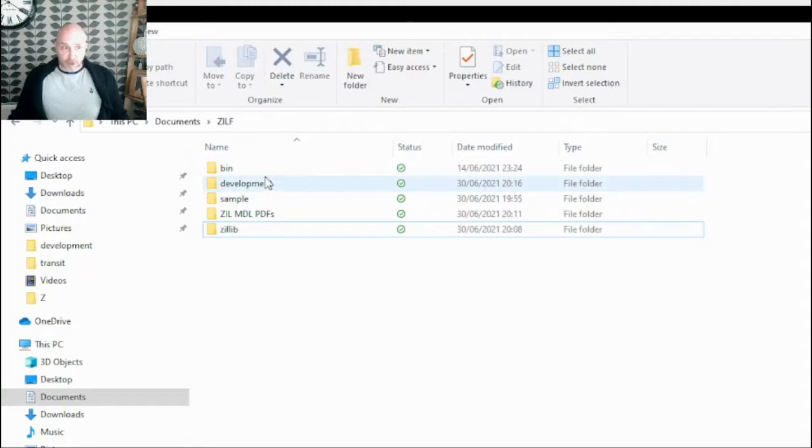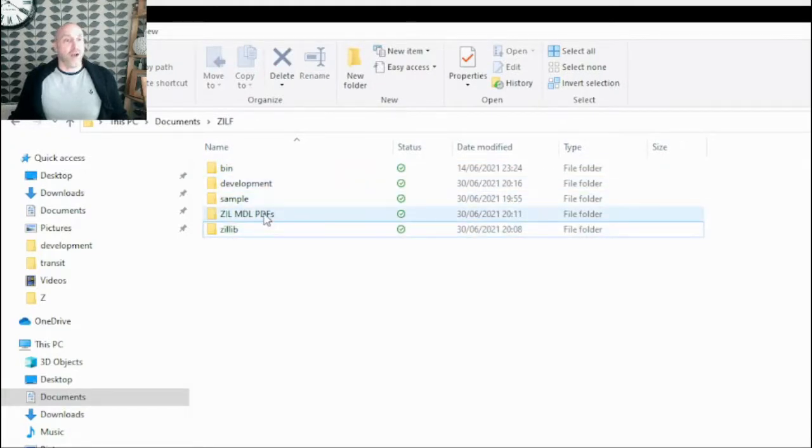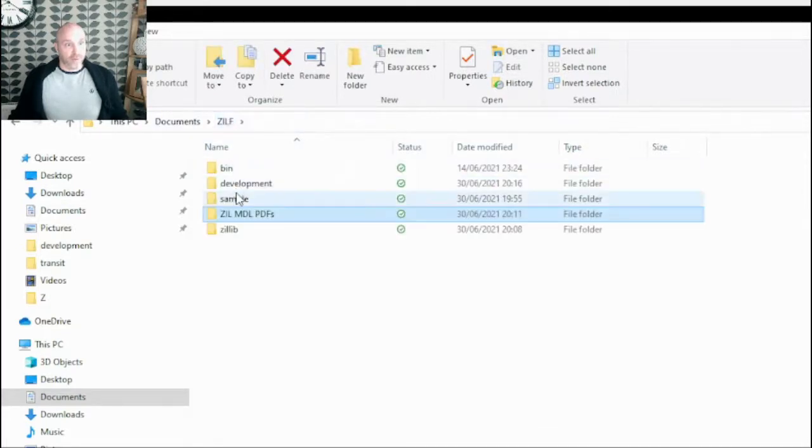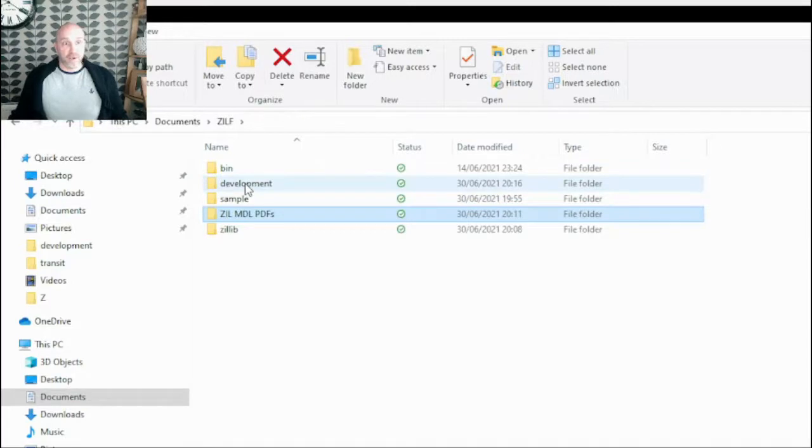So I've got two additional directories here. I've got zill muddle and pdfs. I've also got development which I'll come back to in a second.